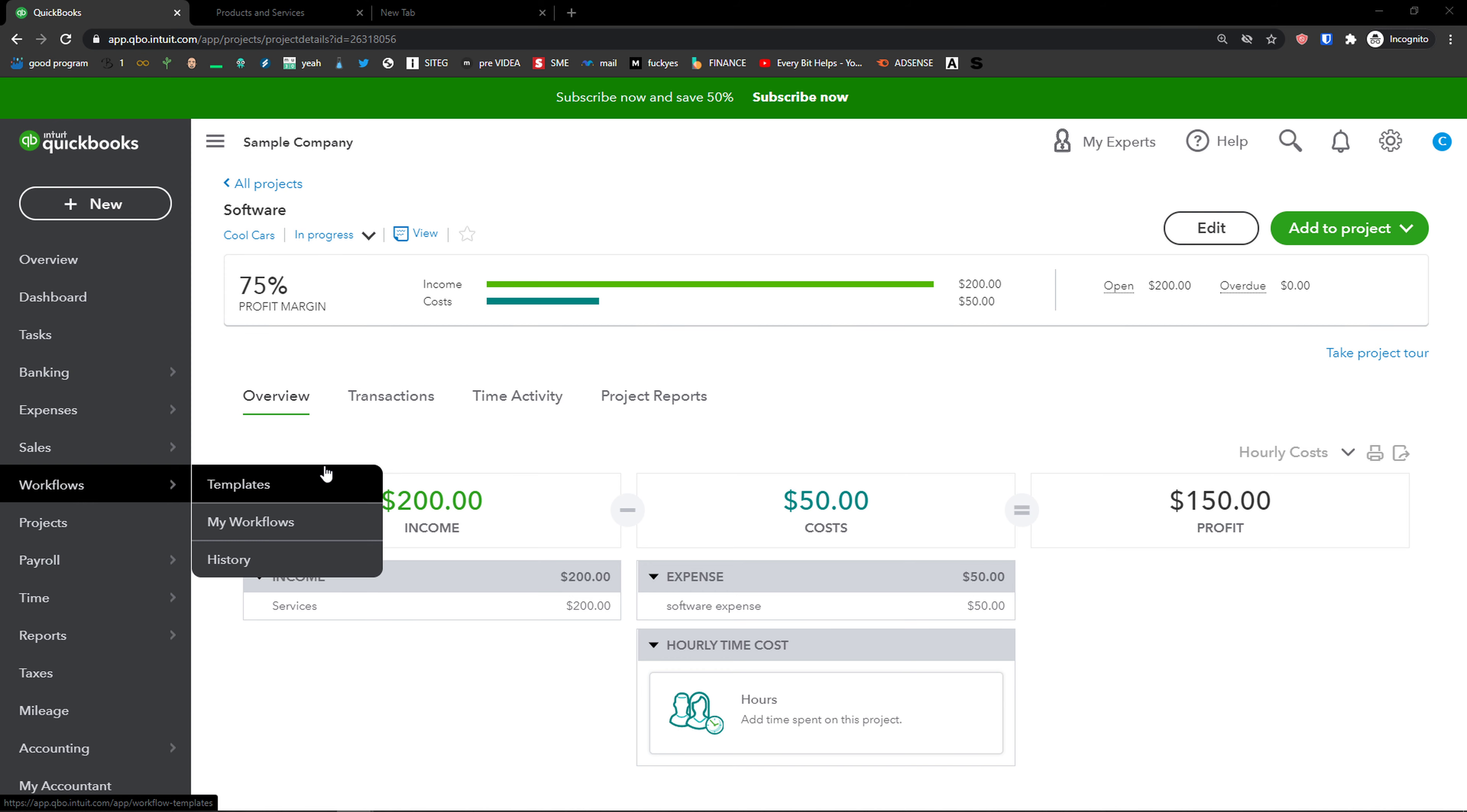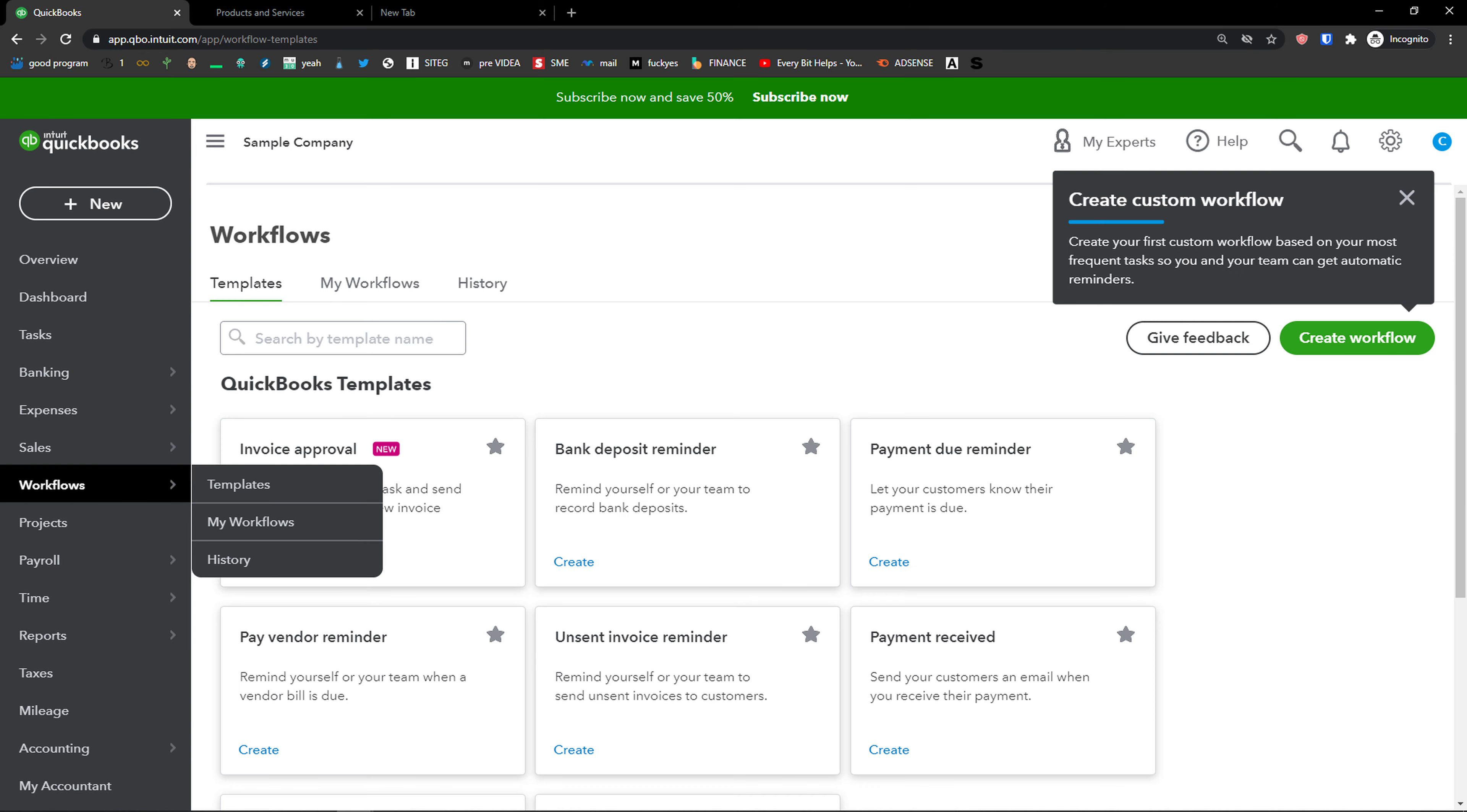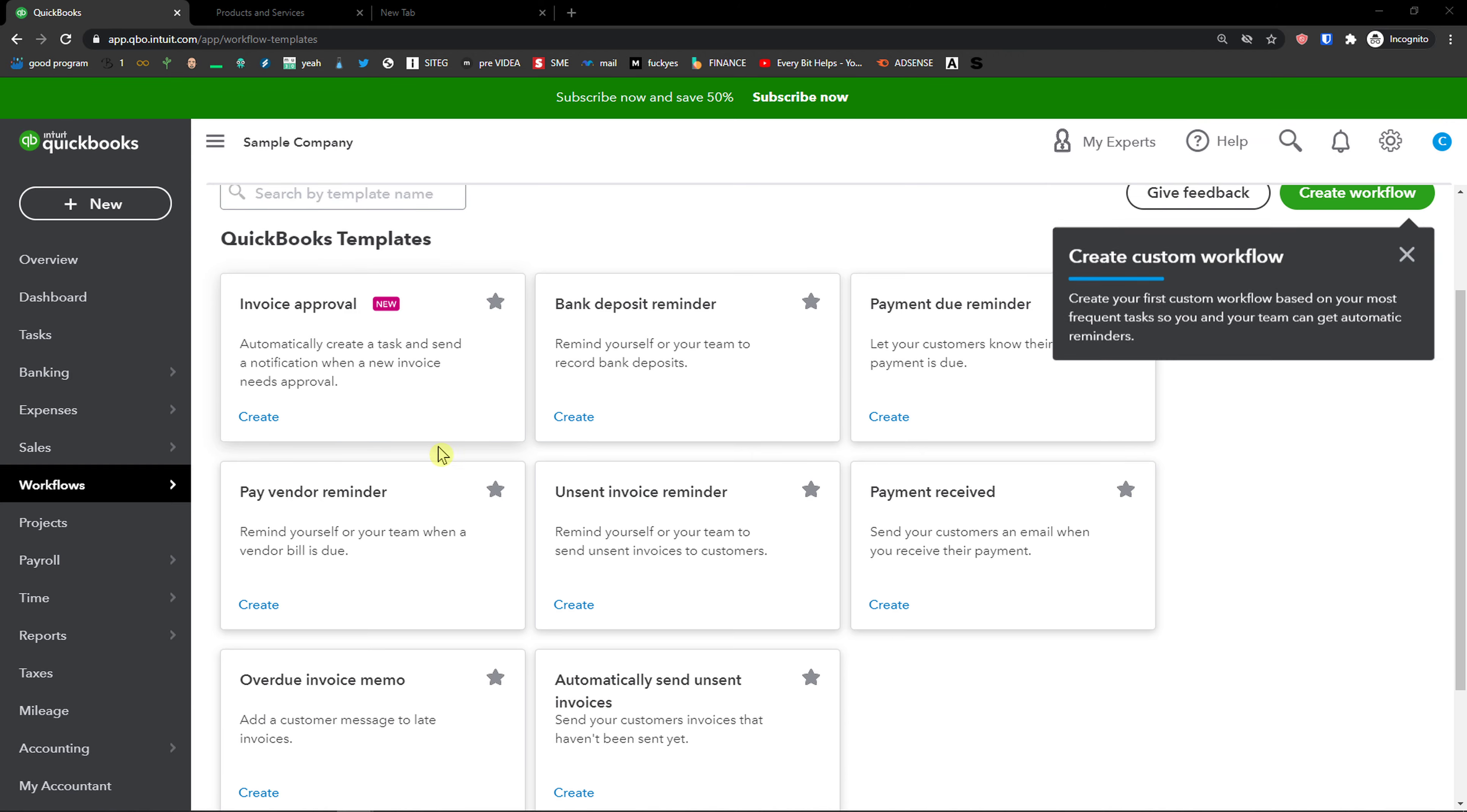The first thing you want to do is go to workflows and then right here you're going to see templates. When you click on it, the first thing you want to click is invoice approval.